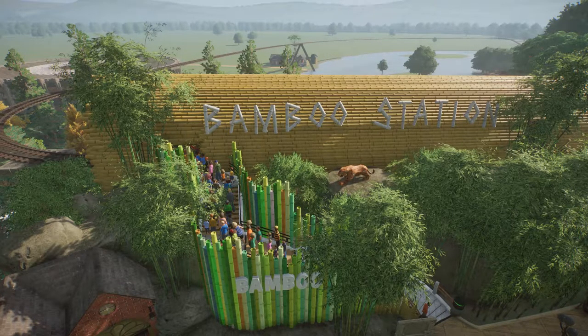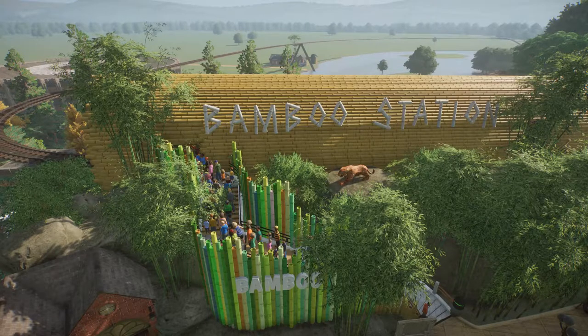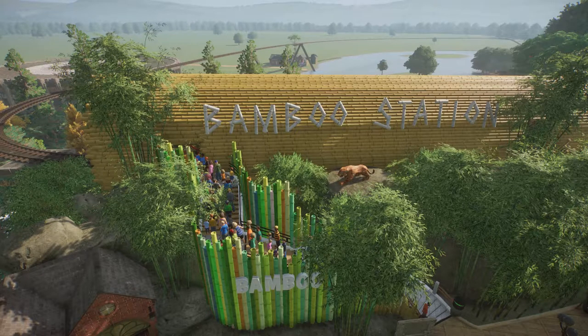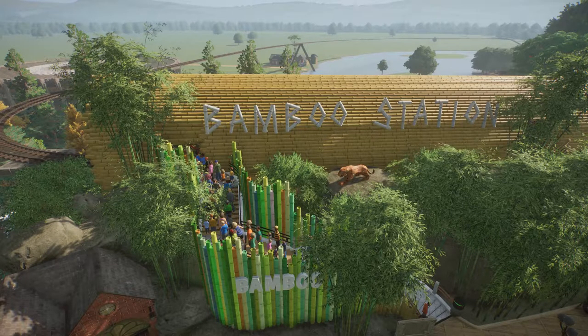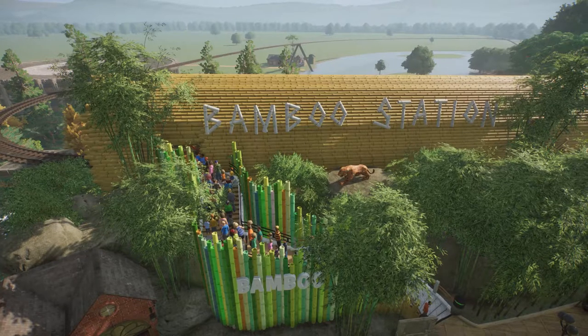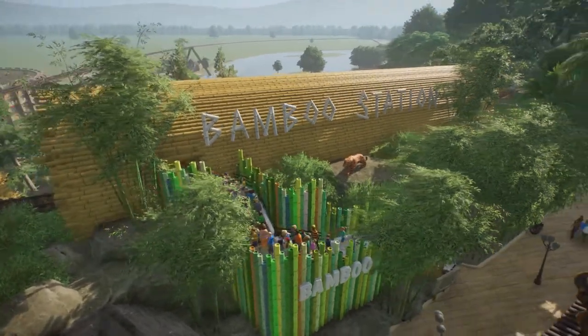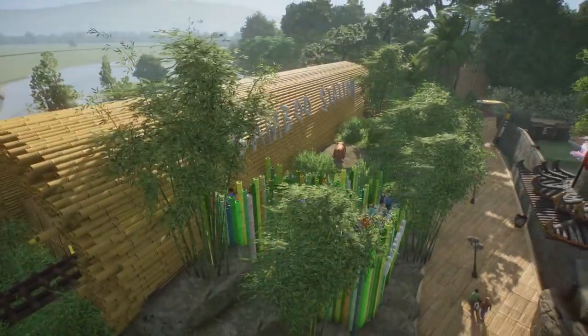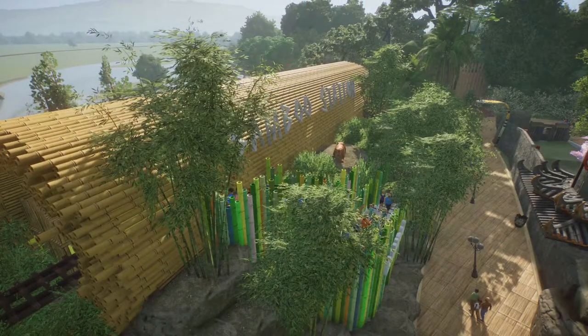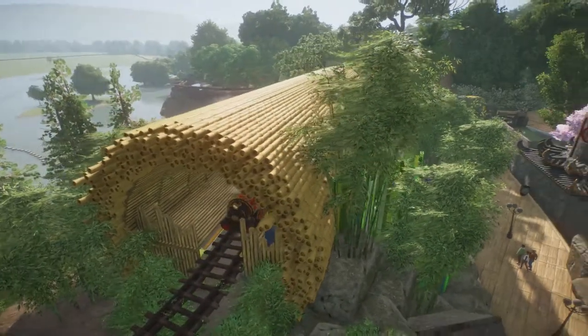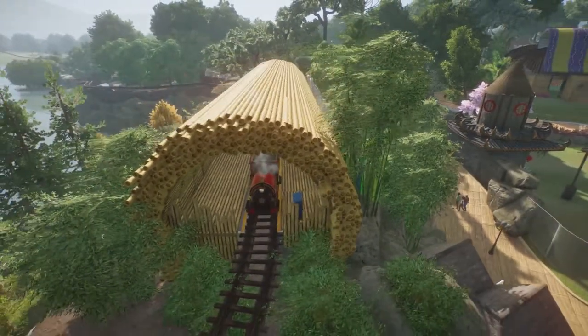So we're going to have Bamboo Station, Forest Station and I don't know what the third station is going to be yet because I have not planned that far ahead. Anyway, this is Bamboo Station and I wanted it to be a giant piece of bamboo but that didn't happen because I don't know how to do that.